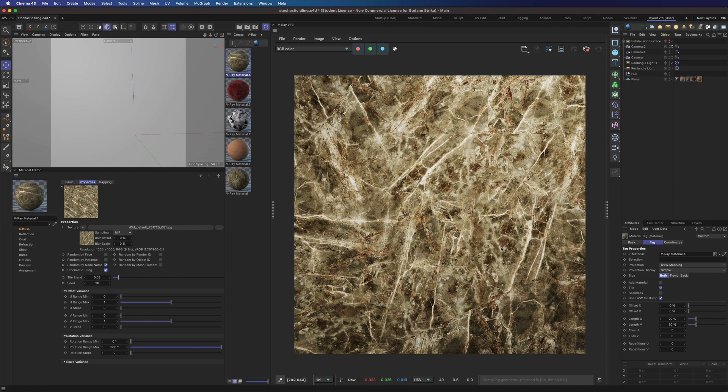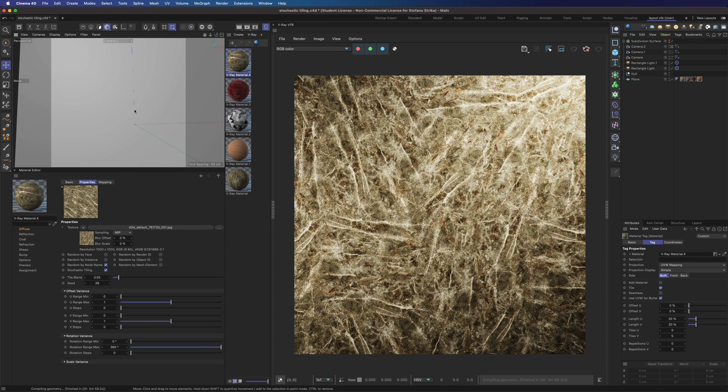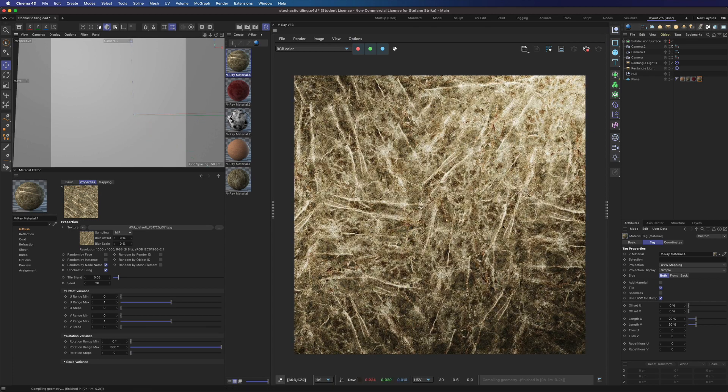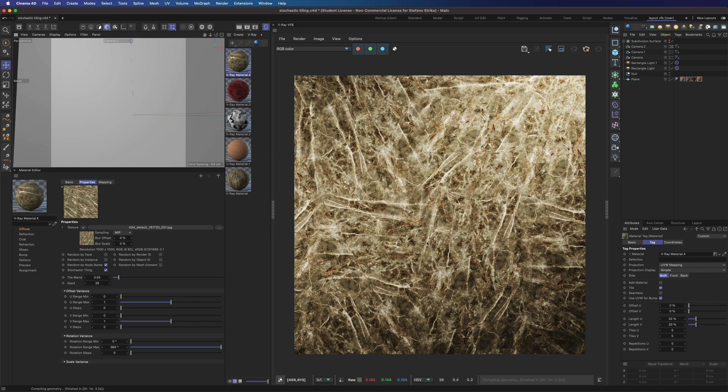We have infinite variations of the same pattern that blends into each other seamlessly. Very cool.